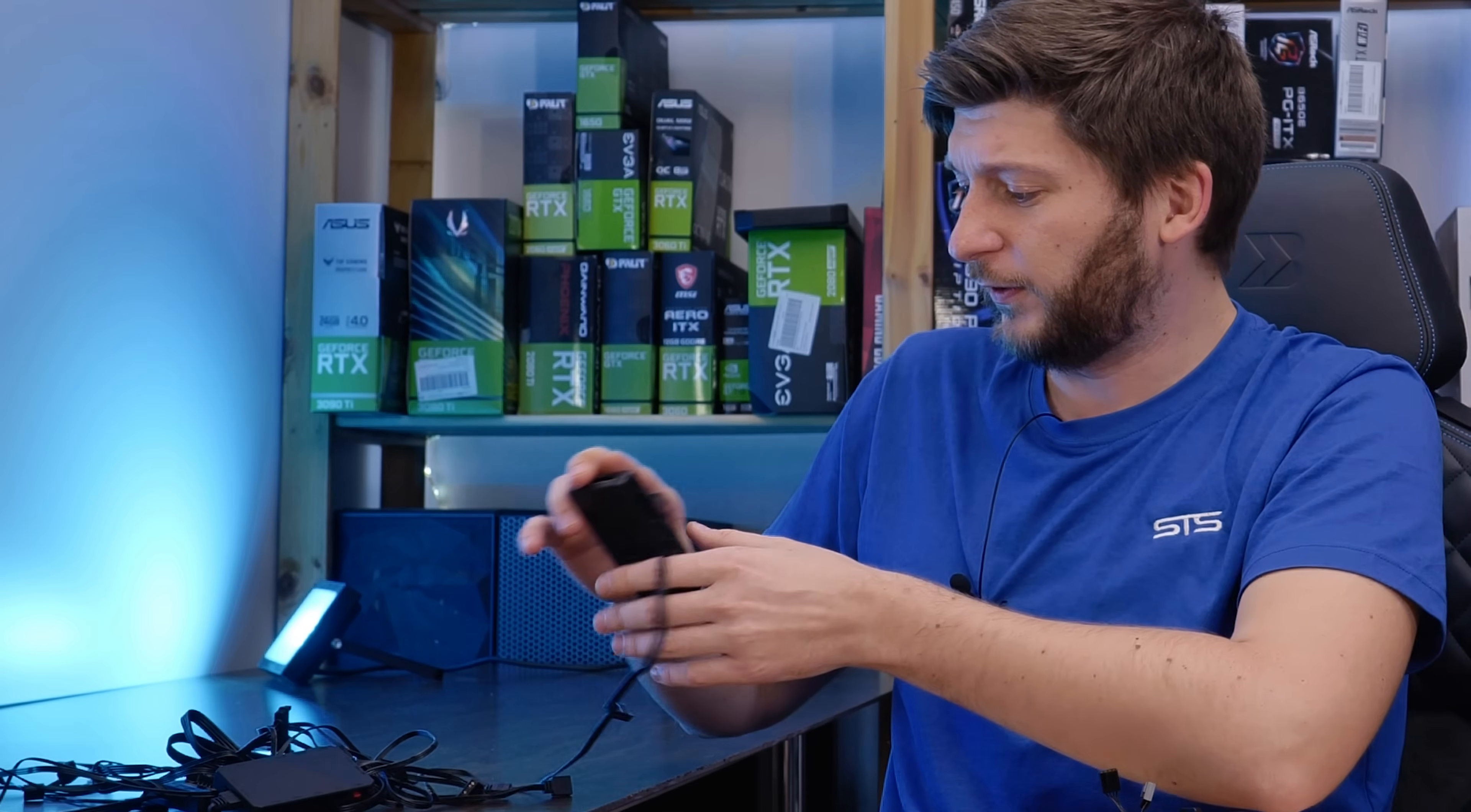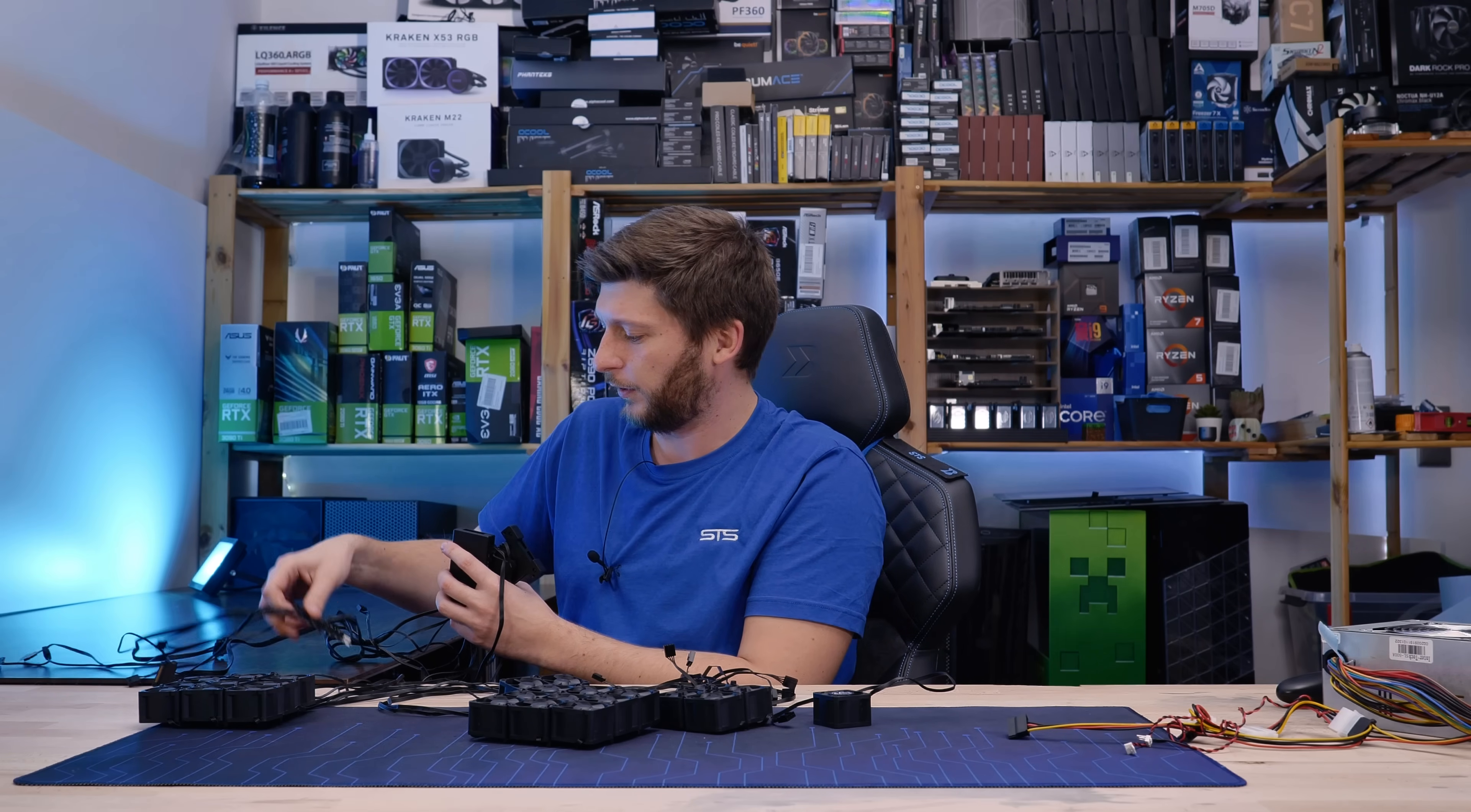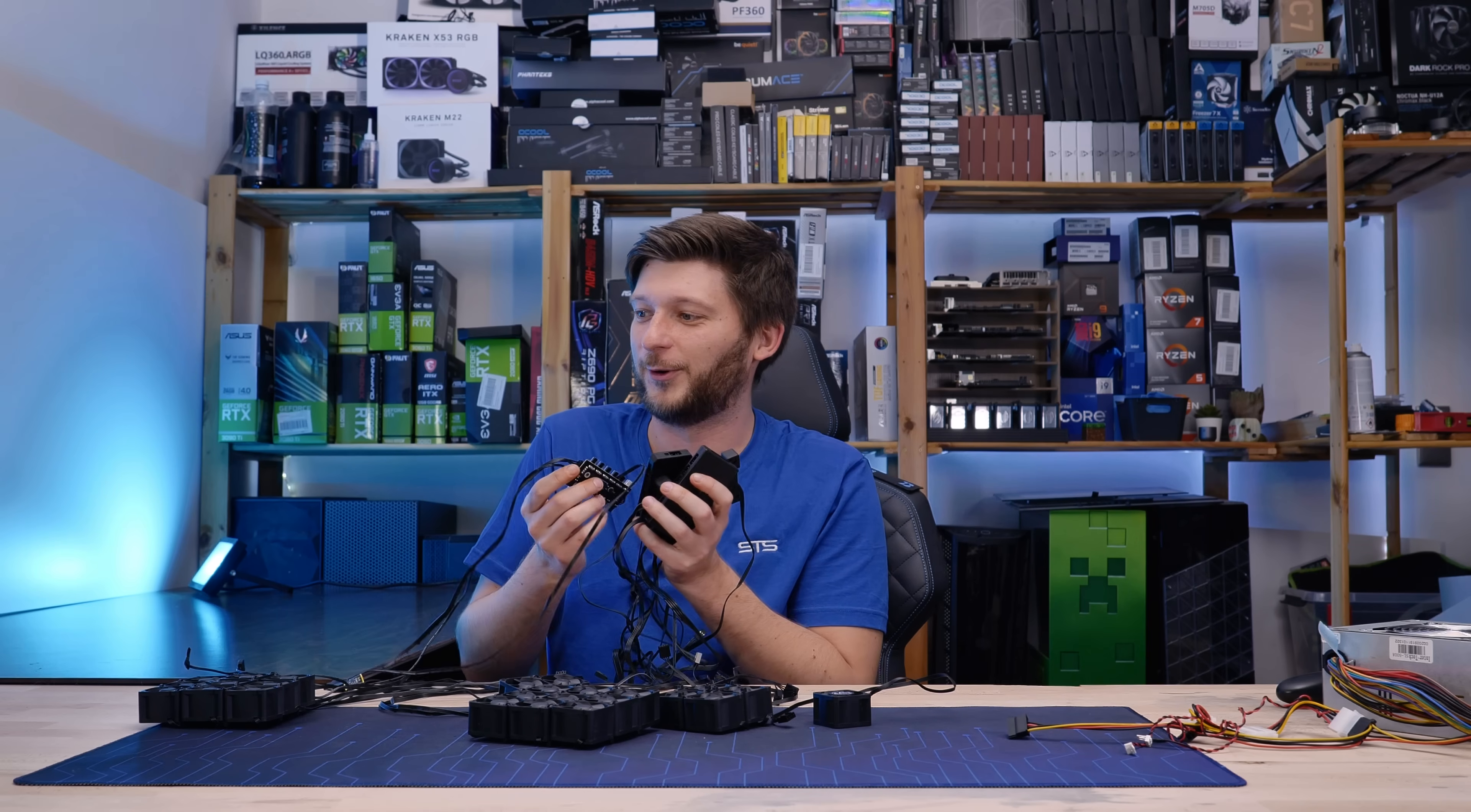And yeah, this one is dead, this one is dead, the be quiet one is dead, the Arctic one is dead, and I think this one still works. But yeah, you get the point. I killed half of my freaking controllers.